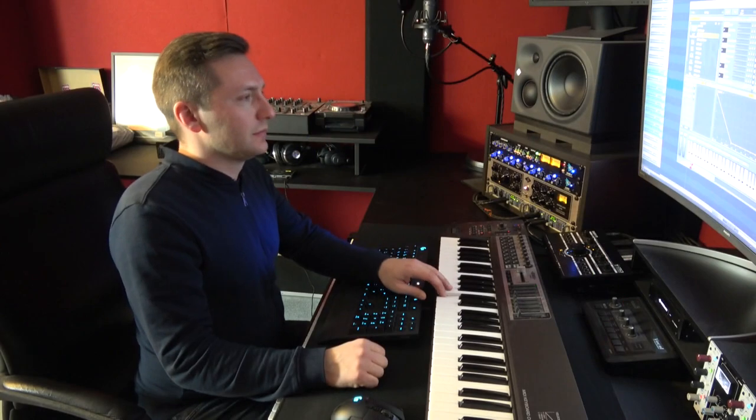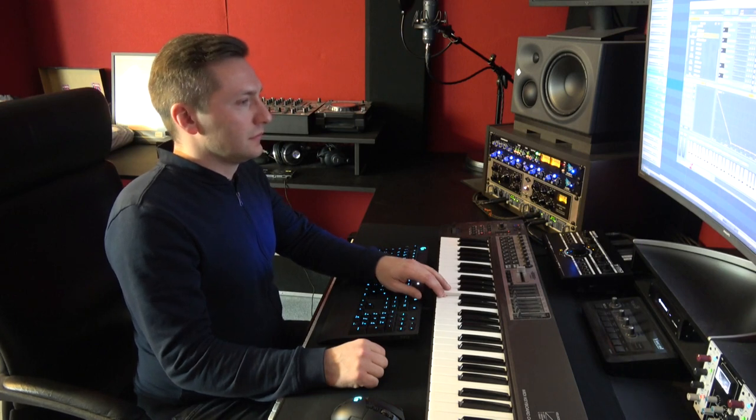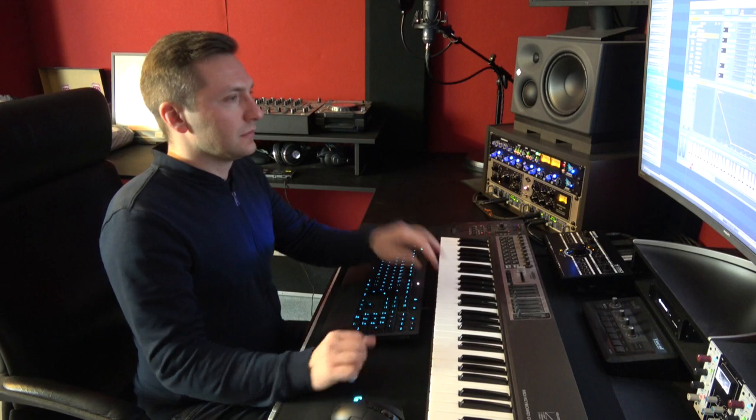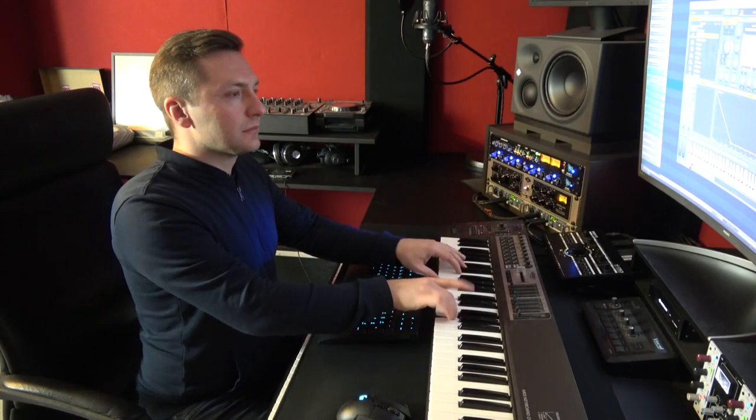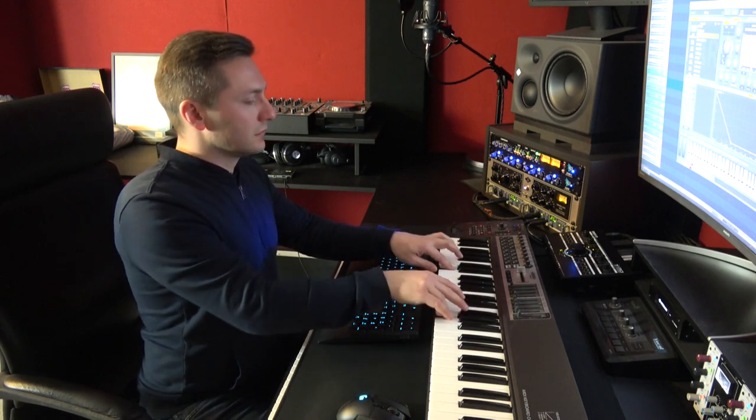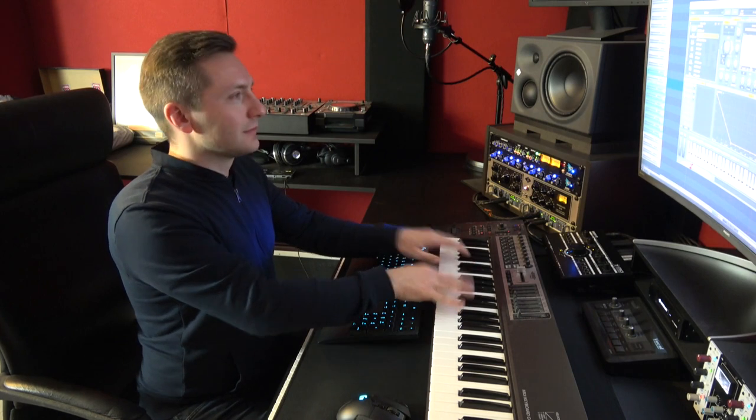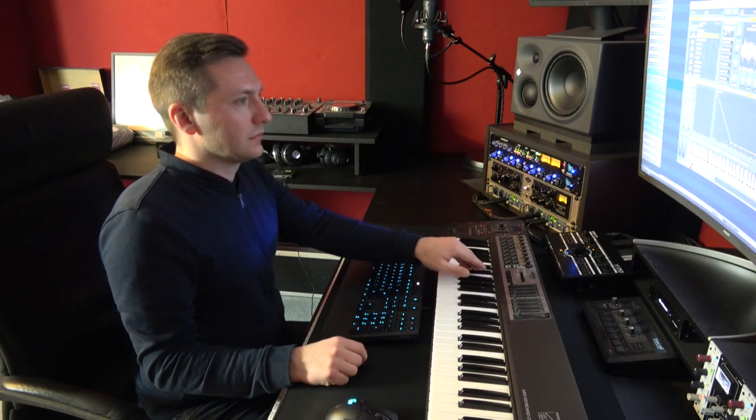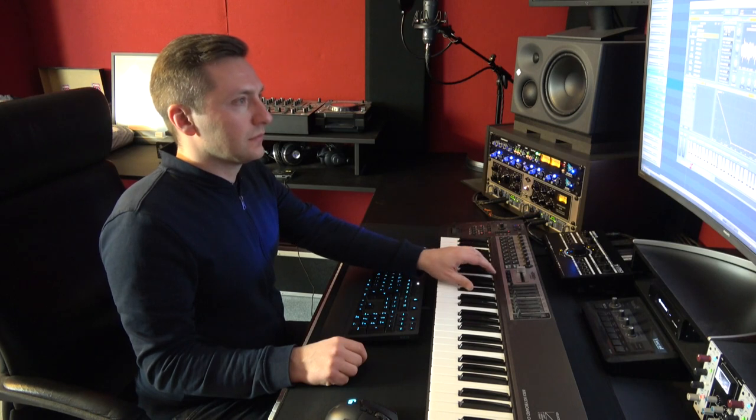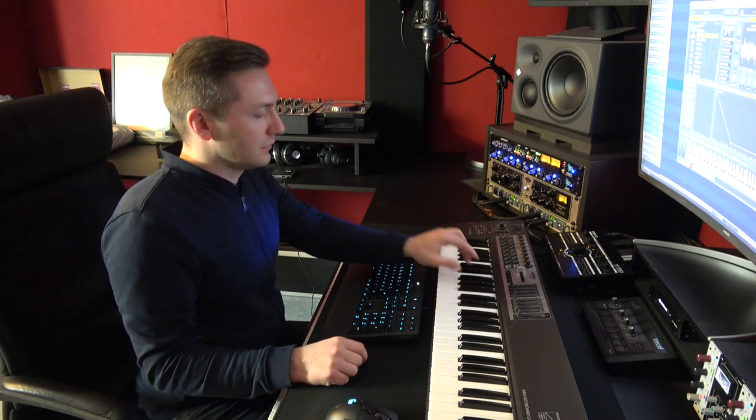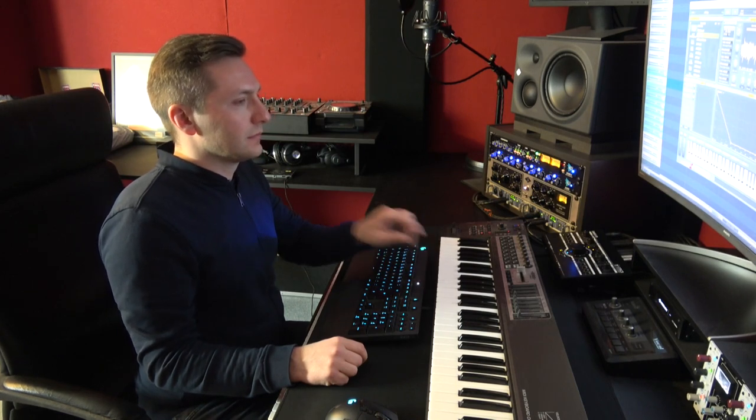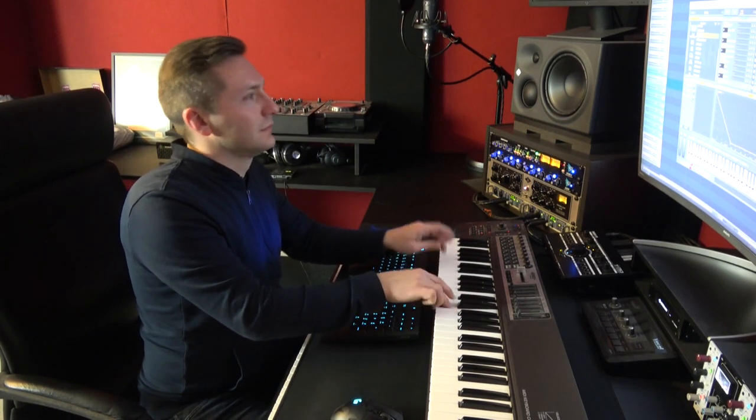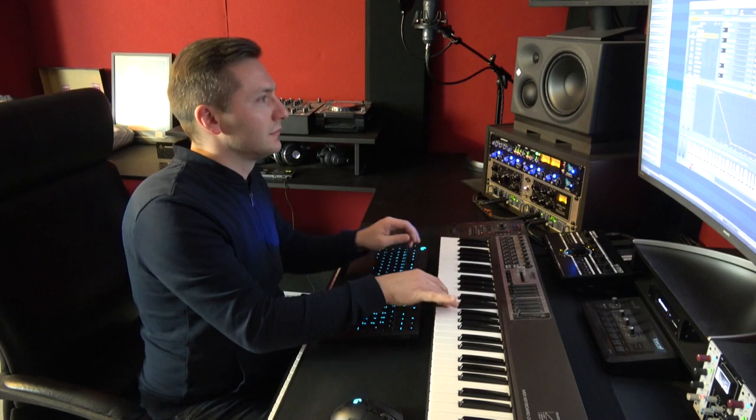For example, how you get from this, to this, to this, or to this, with just one preset. Enjoy!